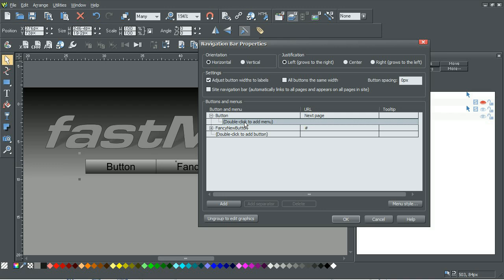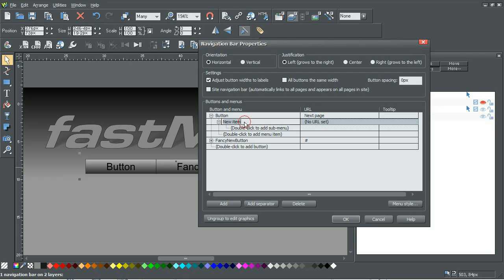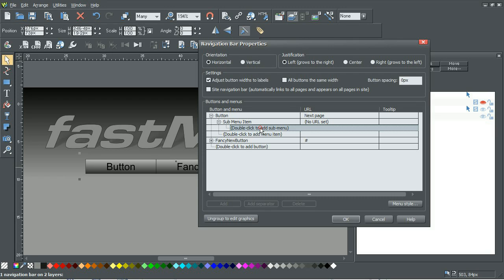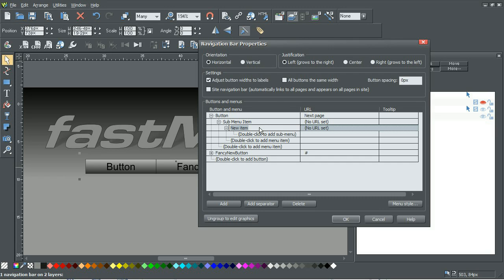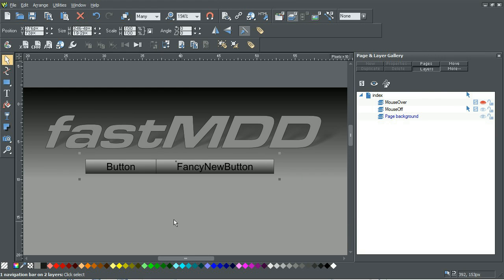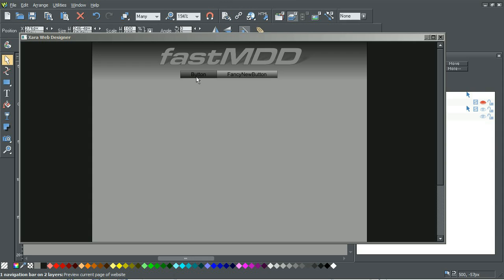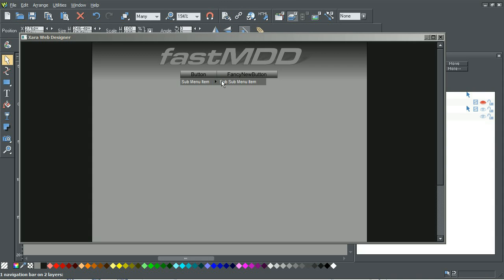So I can add a new sub menu item, which would be sub menu item, and then sub sub menu item. Click OK and now when I preview it, if I go to button it says sub menu item, and then I can do sub sub menu item and just continue on like that.